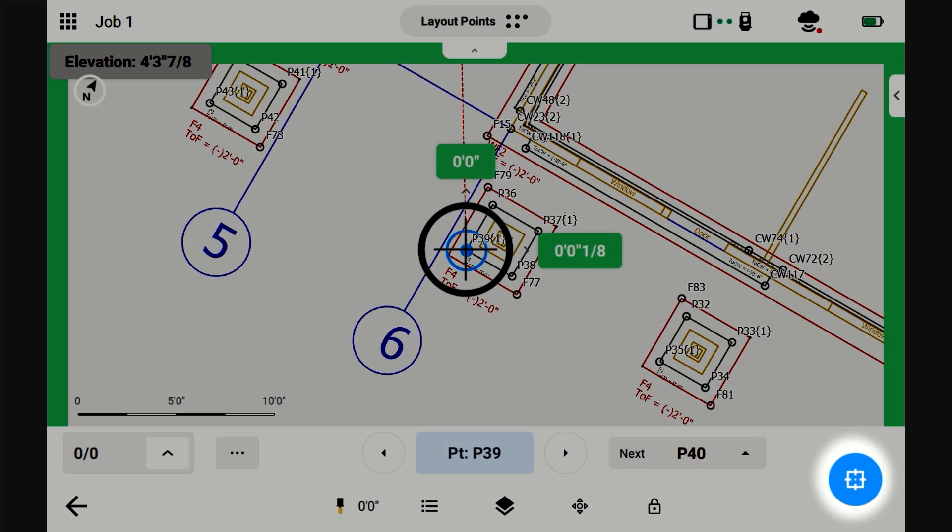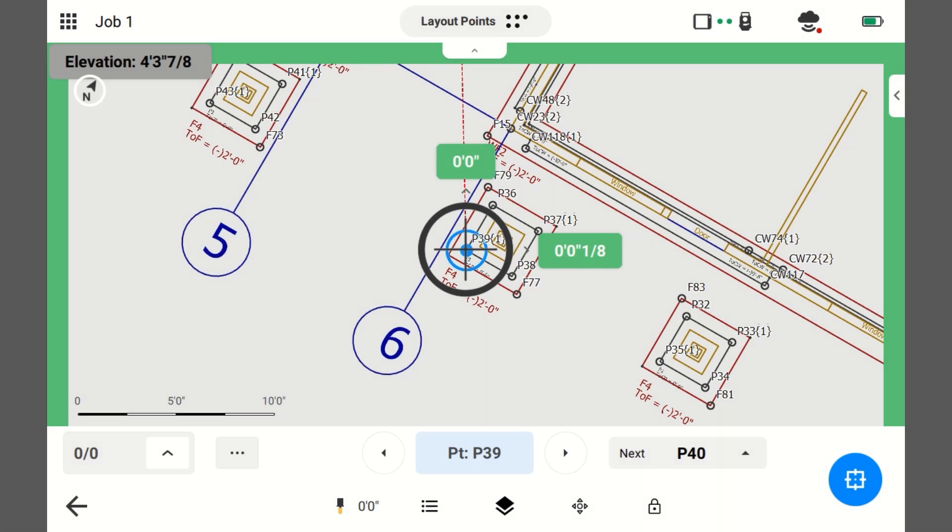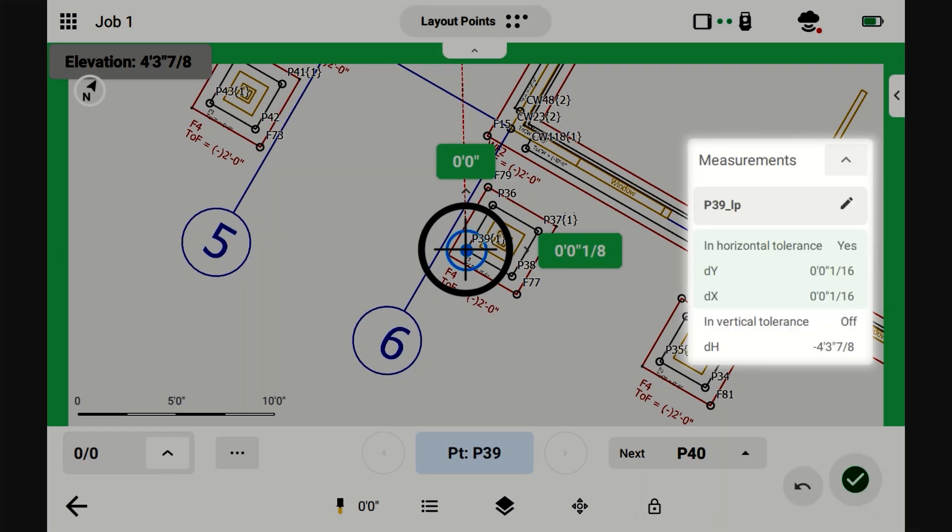Now you can save this point by pressing this button. It gives you a little preview of what you're about to save. It's in tolerance and we're going to hit OK.